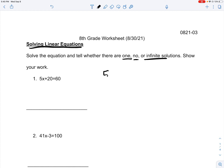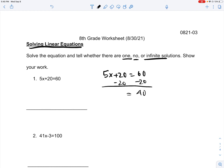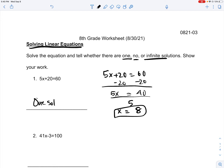We have 5x plus 20 is equal to 60. You subtract 20 on both sides, and you get 40 is equal to 5x. Divide 5 on both sides, and you get 8. That means that there's only one solution, and it's x is equal to 8.